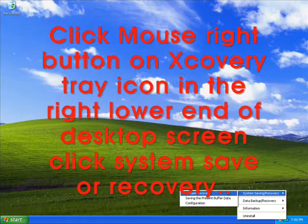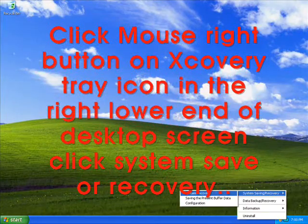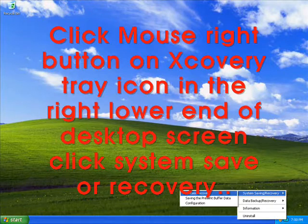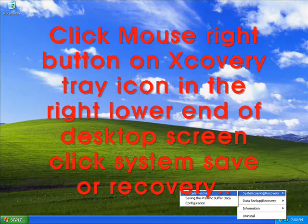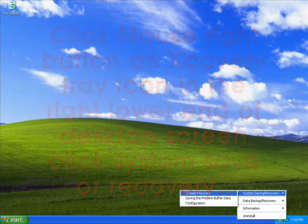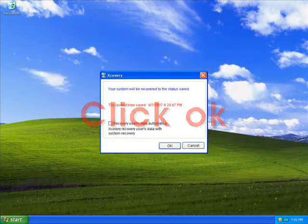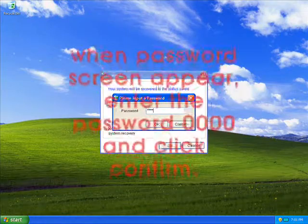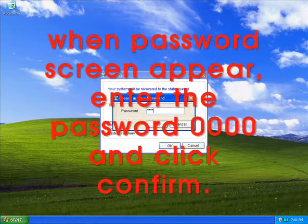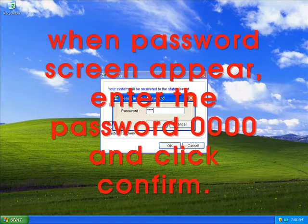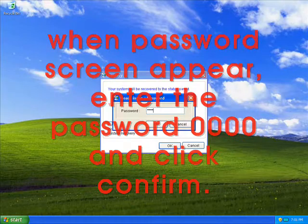Click mouse right button on Xcovery tray icon in the right lower end of desktop screen. Click system save or recovery, then click OK. When the password screen appears, enter the password 0000 and click confirm.